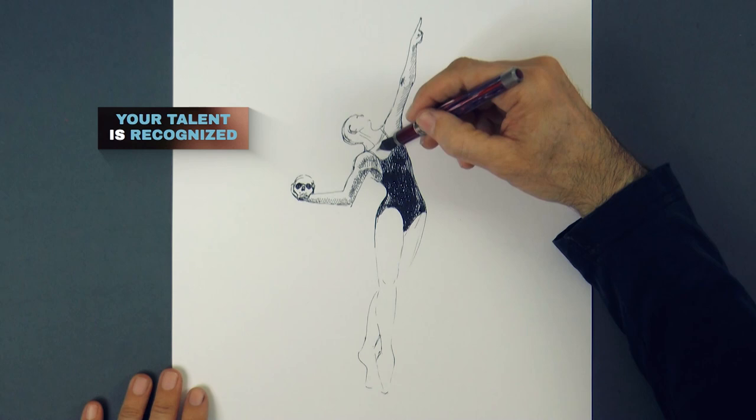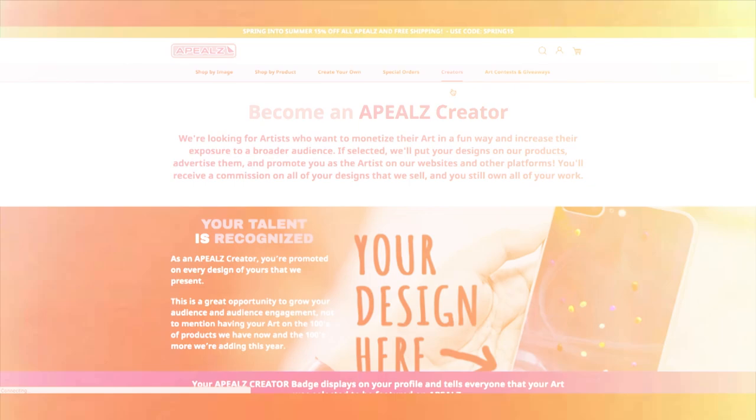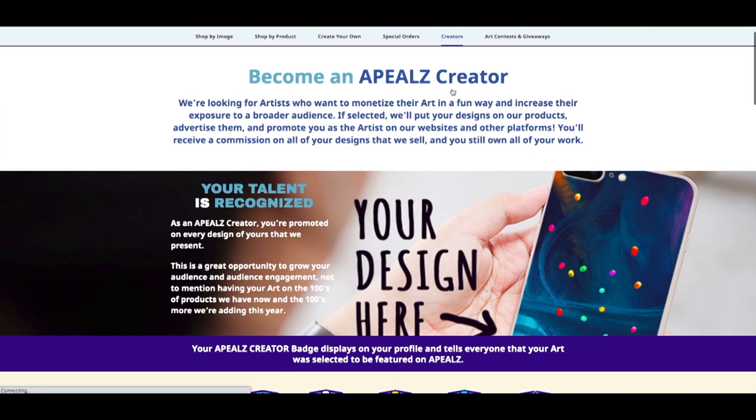This is also a great way to share your art with more people. To apply go to appeals.com, click on the Creators tab and choose Become a Creator. Then scroll all the way down and click on Join as a Creator. Then simply fill out the form and send it.